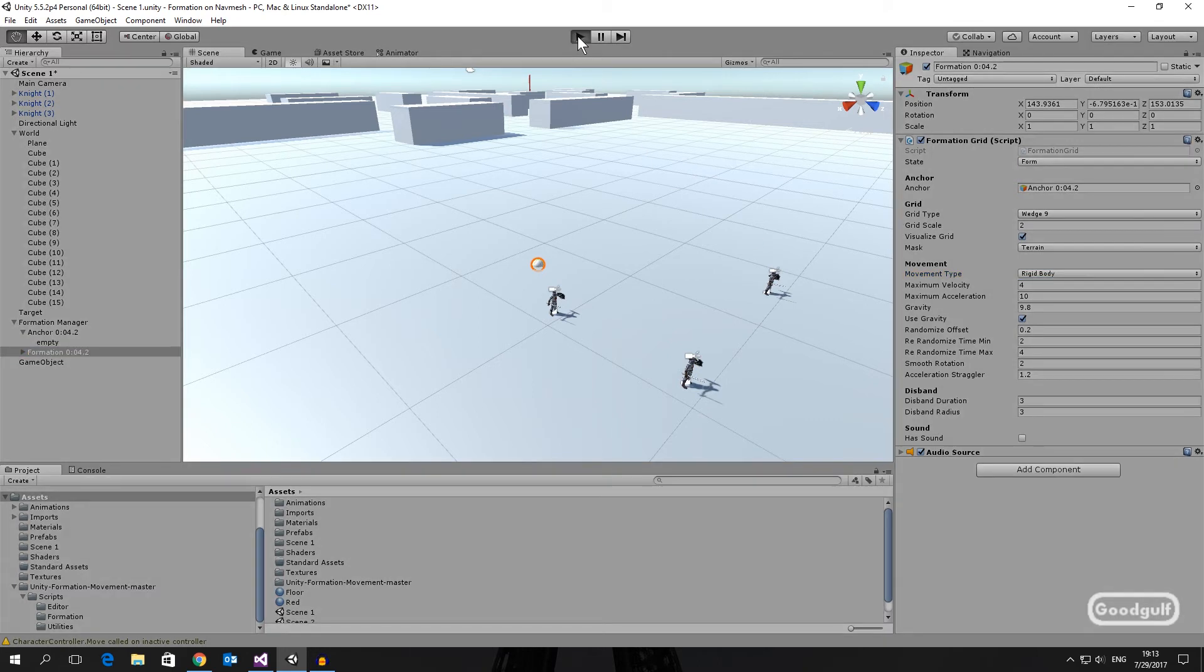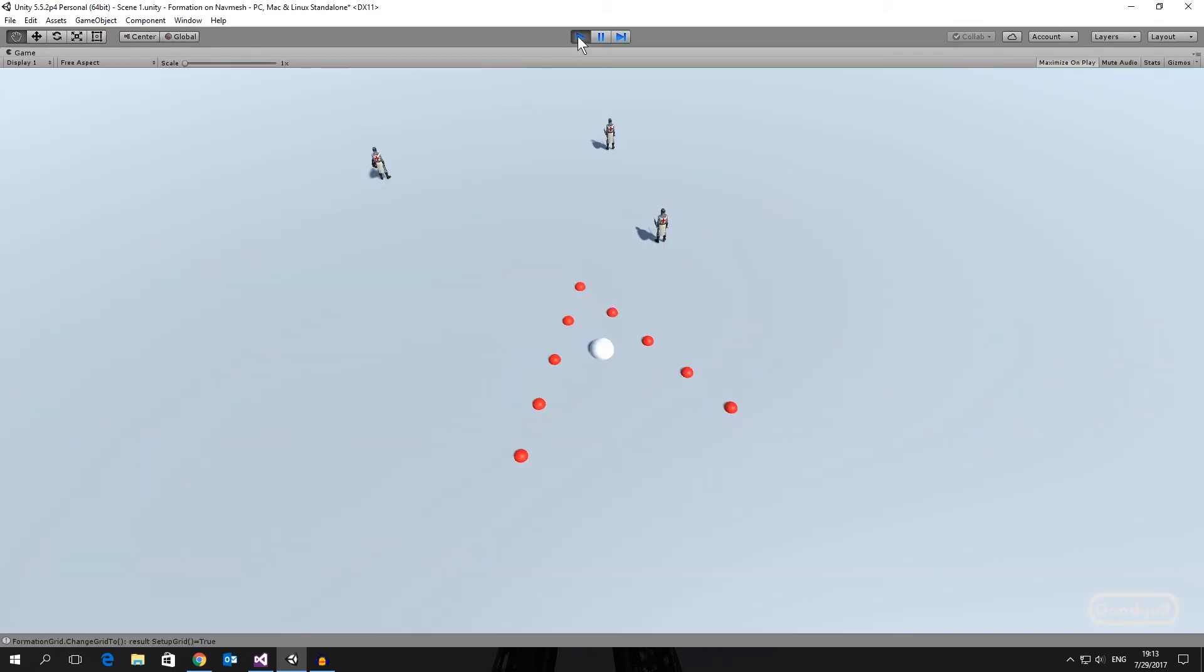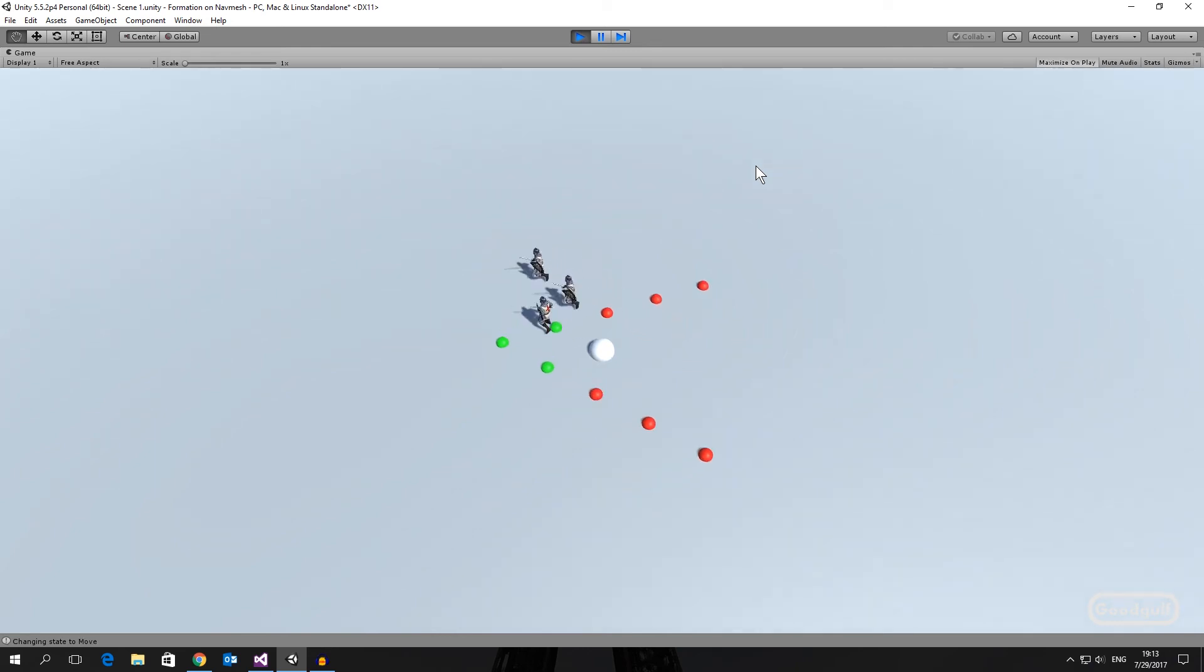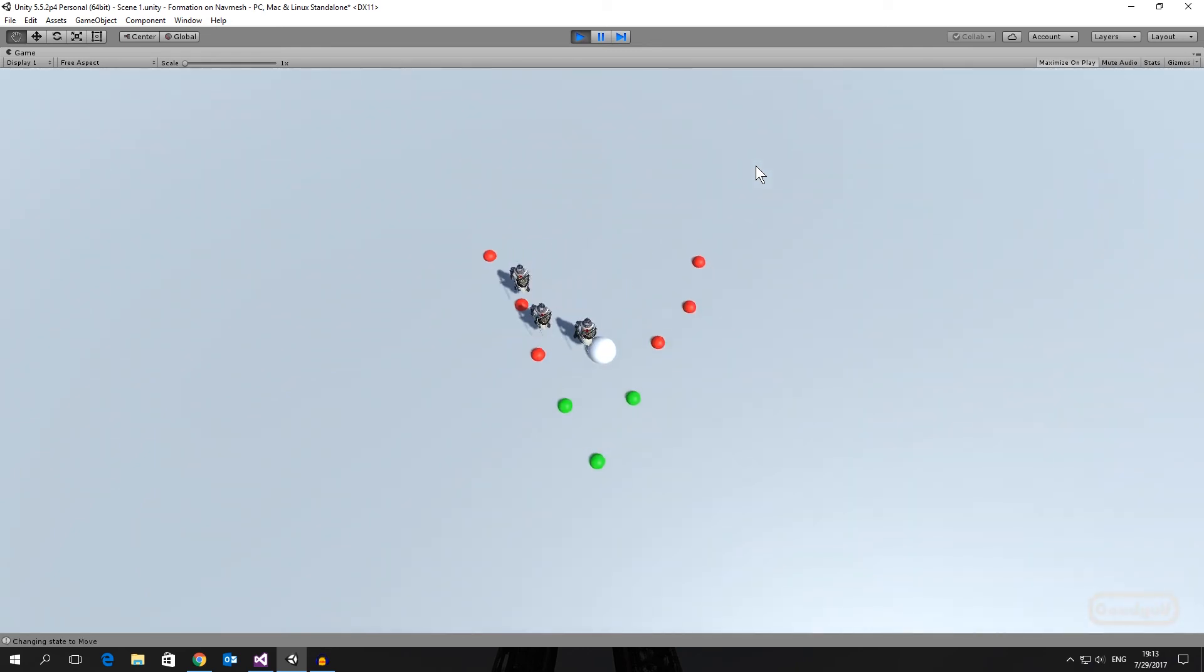Now run the scene. Use the A key to assign the Knights to the grid. In order for this to work the three characters need to be named Knight 1, 2 and 3. Change the sample code if you wish.